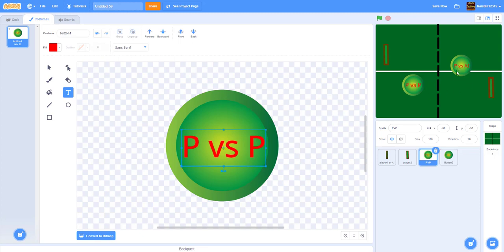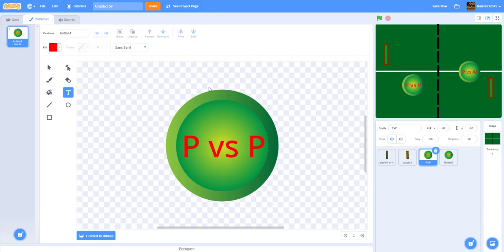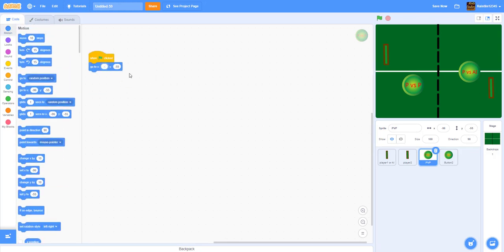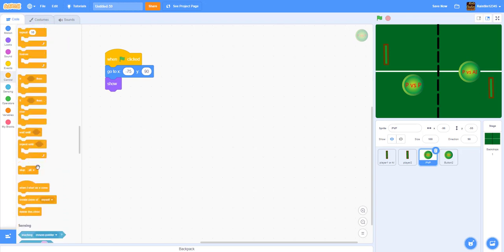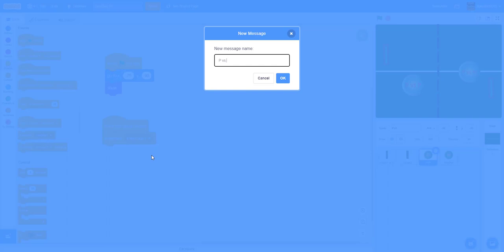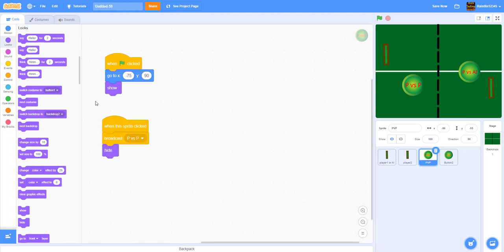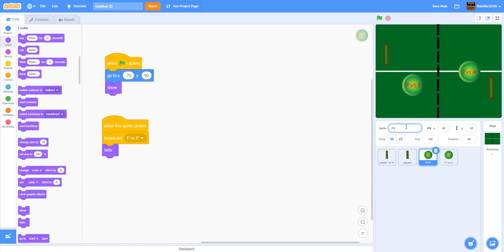Now let's start coding the buttons. For player versus player, when green flag is clicked we go to position x: -75, y: 90 and show the sprite. When this sprite is clicked, we broadcast a message called 'pvsp' (player versus player) and hide the sprite. For the player versus AI button, we go to x: 75, y: 90, show it, and when clicked broadcast 'pvs ai' and hide.